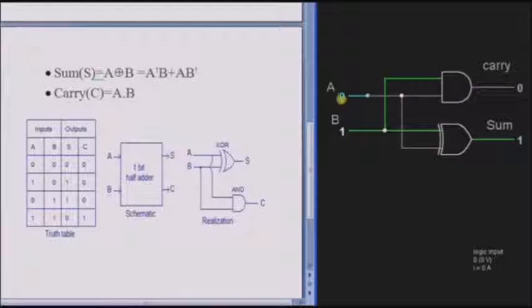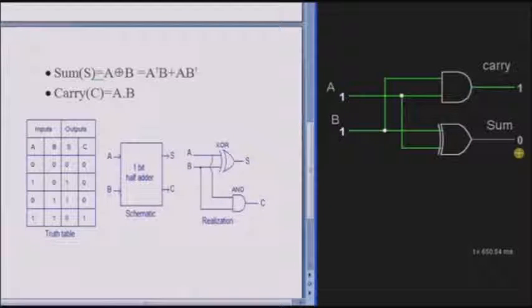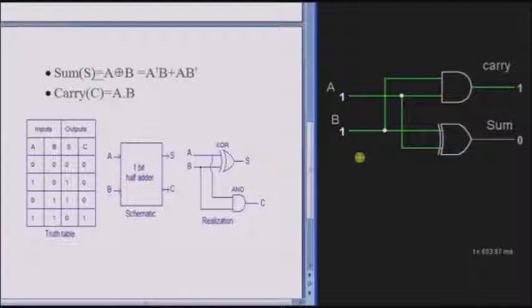If both the inputs are high, that is 1, then the carry is high 1 and the sum is low 0. This is the operation of the half-adder.